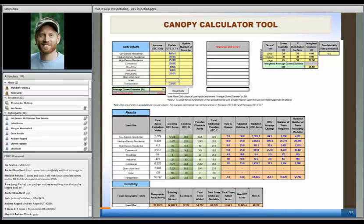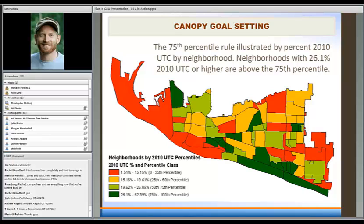That's one way the tool works. The other way is you can populate the number of trees column — you could say what if we plant 1,000 trees in our commercial areas, or what if we get 10,000 new trees in a big campaign. You can see what the impact is going to be on canopy cover in residential areas and it will summarize that citywide at the bottom.